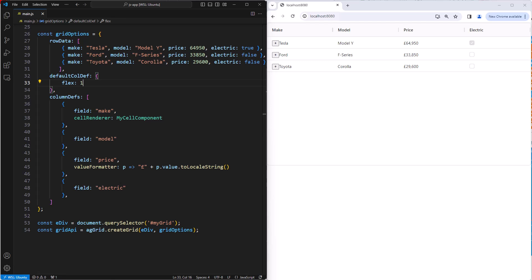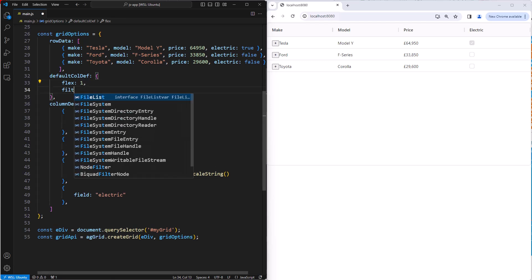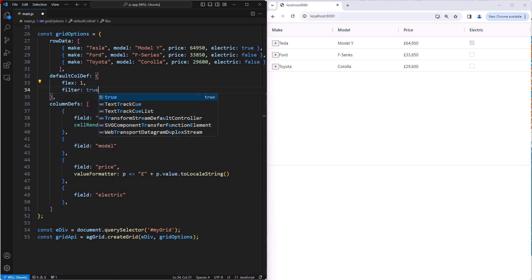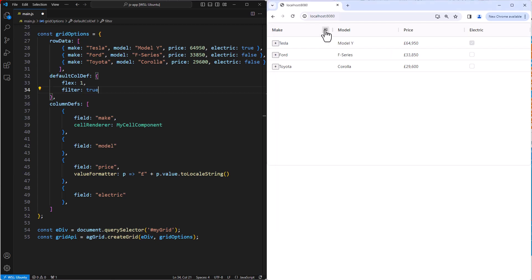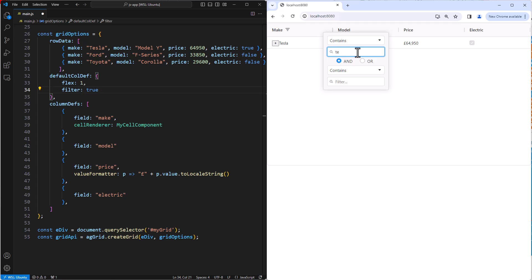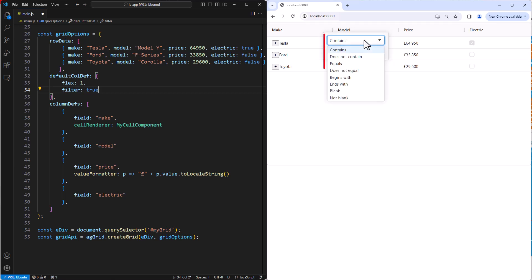A column's filter is enabled by setting filter to true on the column definition. Setting filter to true on default column definition will enable filters for all columns. Filters are accessed by clicking the filter button on the column's headers. On the make column, the grid provides a text filter. The grid inspected the data and saw that we had text values, and therefore it selected the text filter for this column.